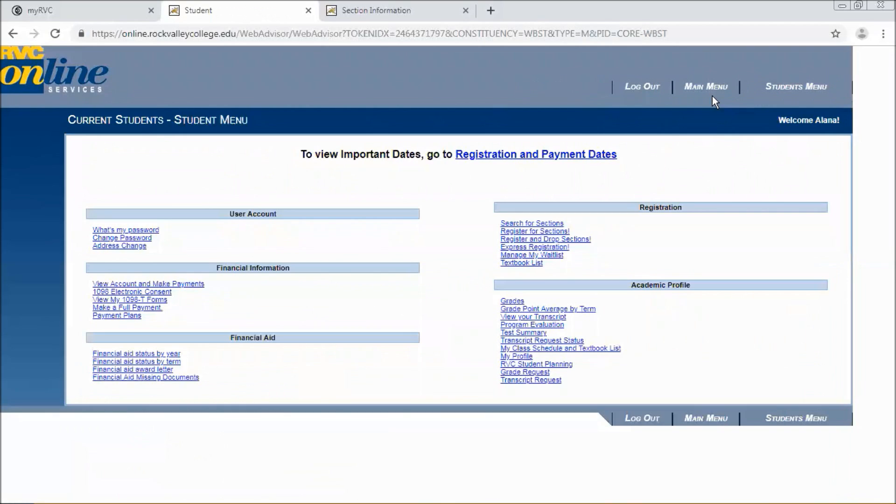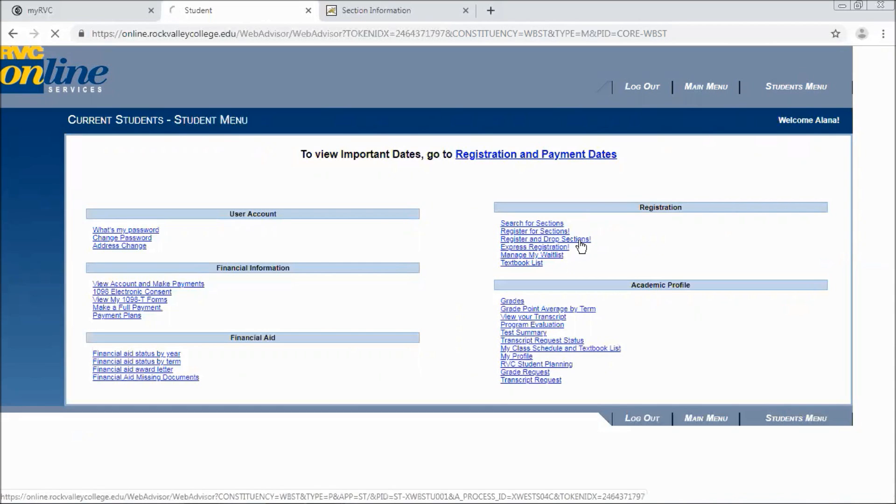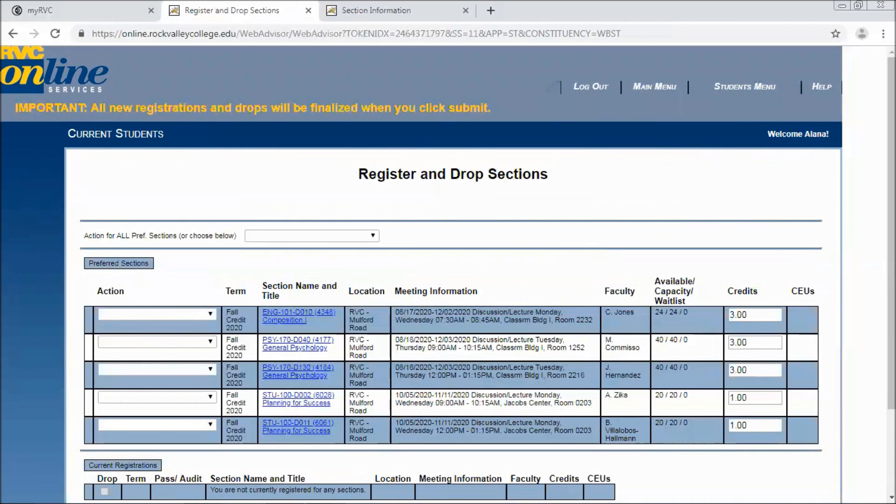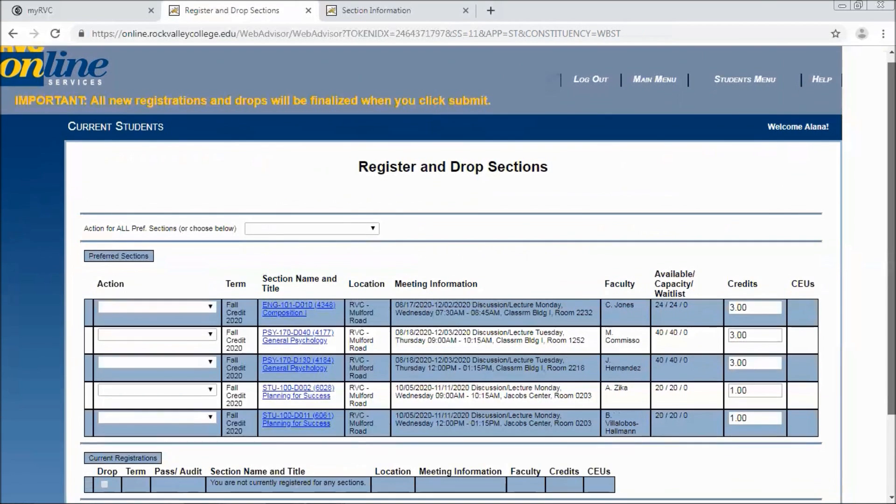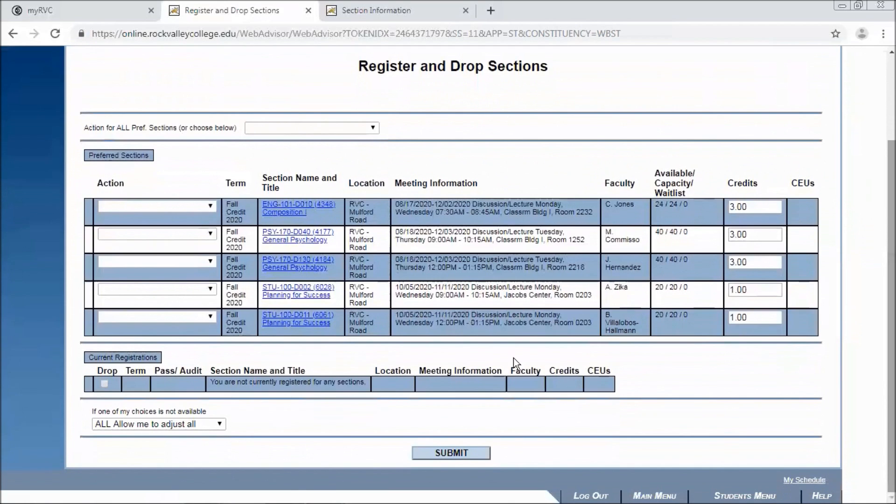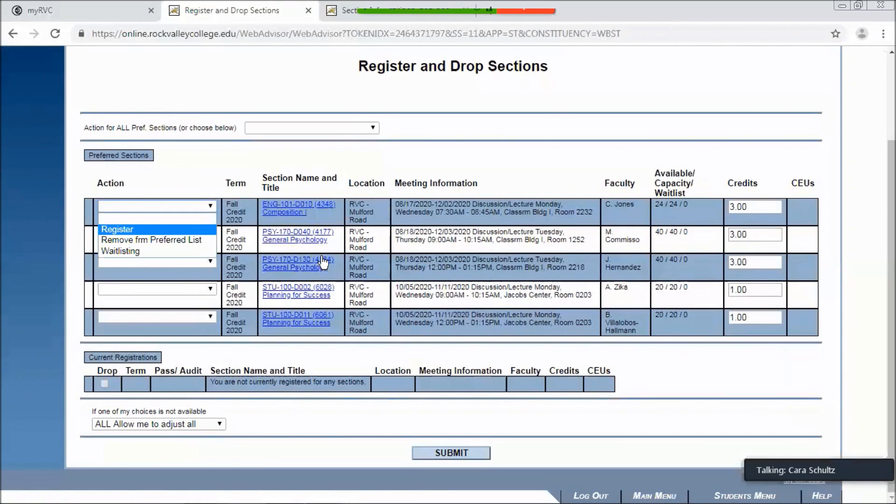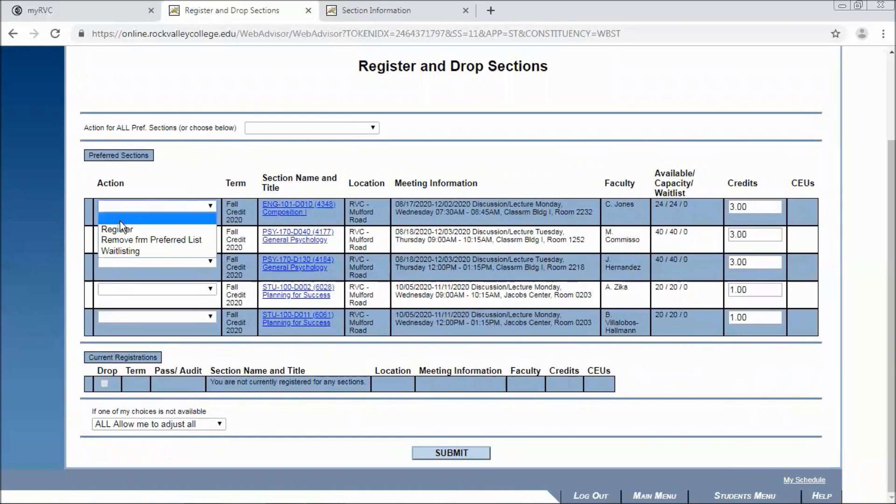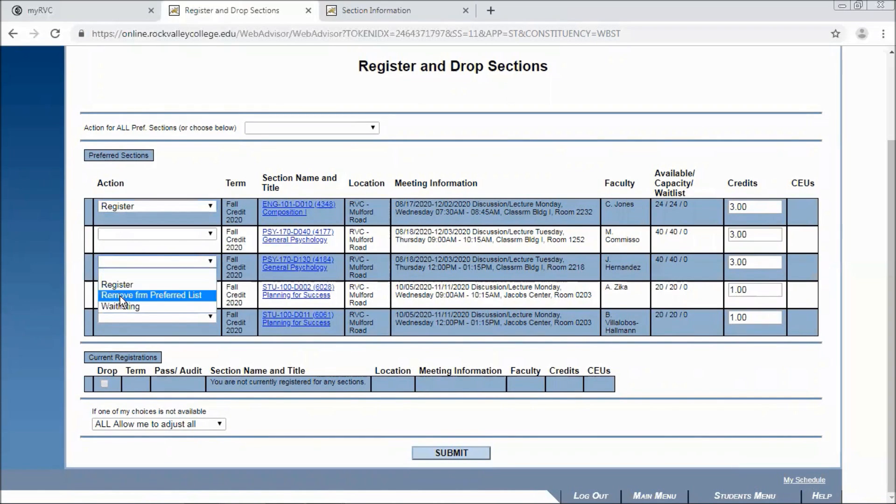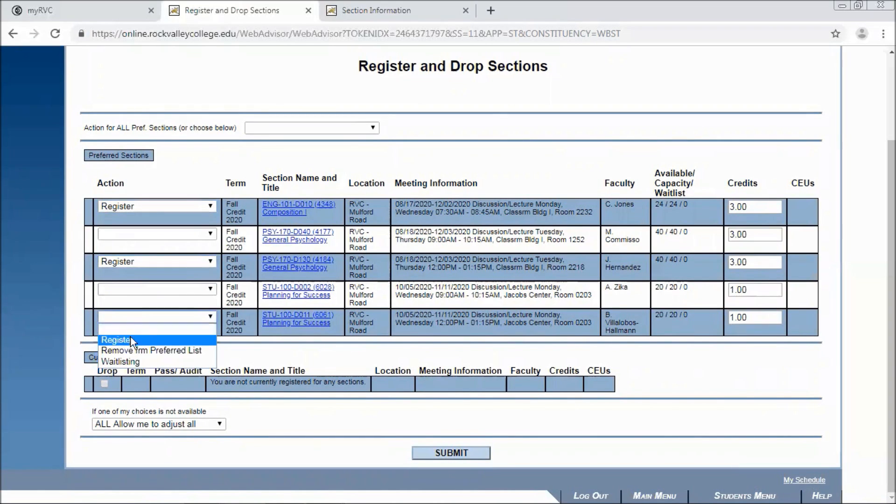So say you built your preferred list and now it's open registration and you want to pick those courses and actually put them on your schedule. You can log right back into online services and then click on register and drop sections this time. And it'll bring you right back to that screen where we have all of these classes sitting here. So you can add multiple sections if you're trying to weigh which one might work better for your schedule at a certain point in time. And then on registration come in and click register for the specific sections that you'd actually like to put on your course schedule.